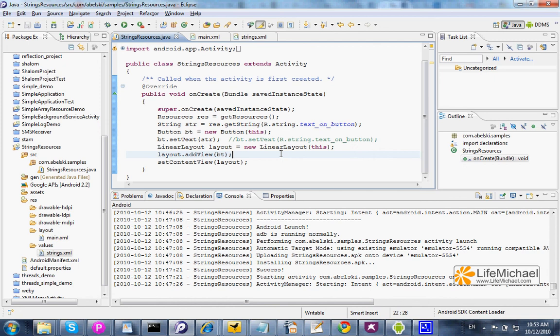When developing for the Android platform, there are many types of resources we can separate from the code. Strings is one of them.